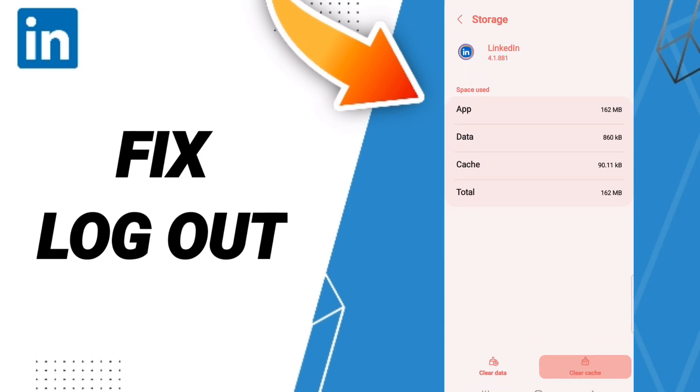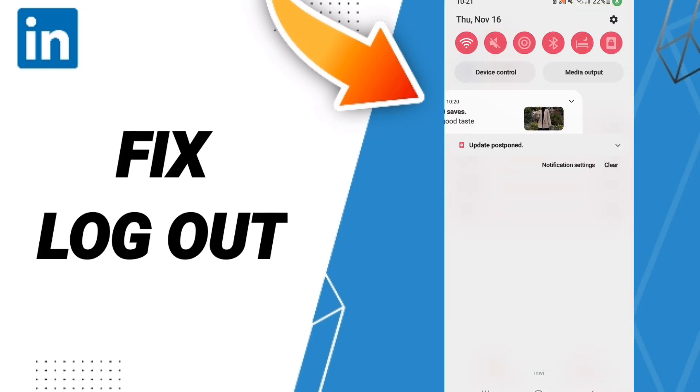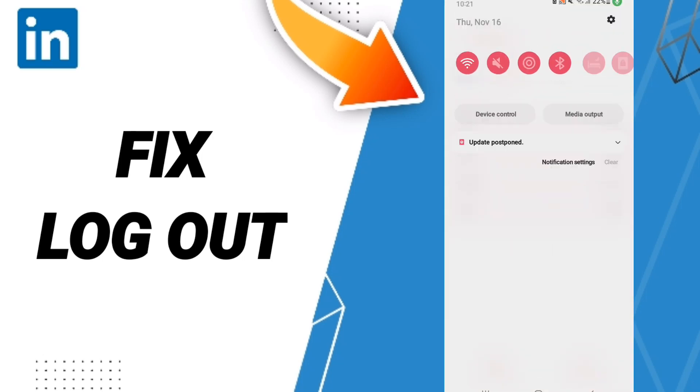Here we click clear cache. Don't click clear data because that can cause errors in your app, and in the end you can turn off your phone.